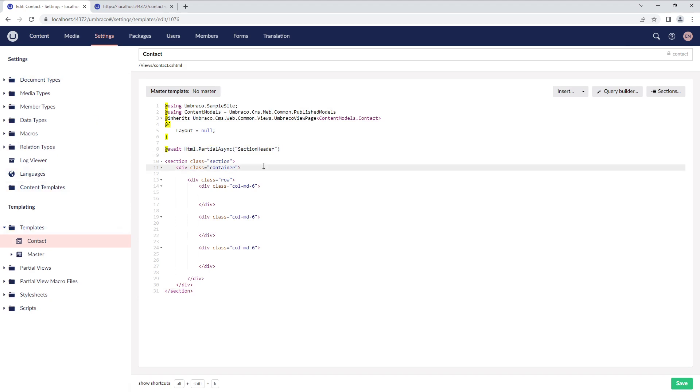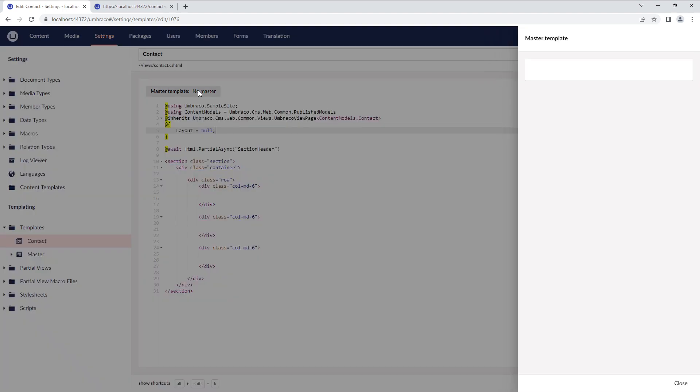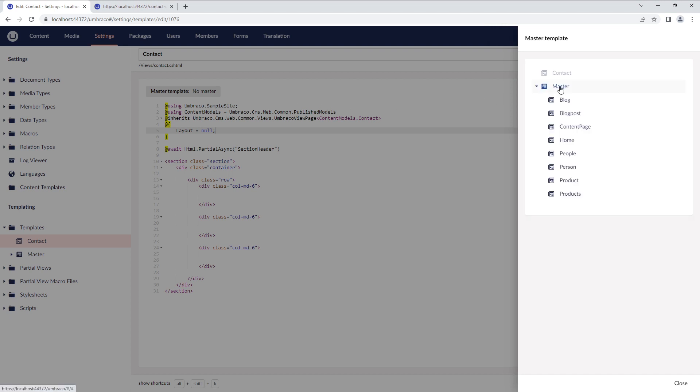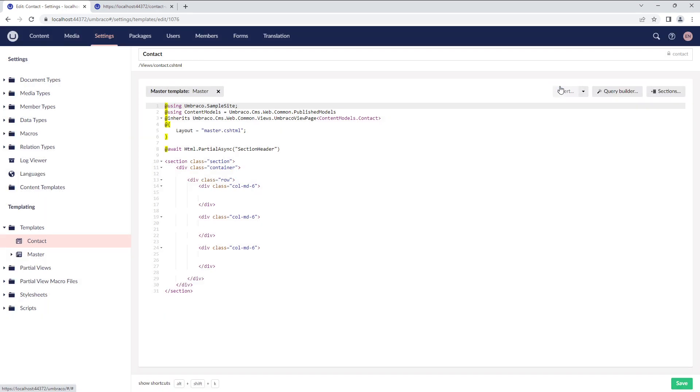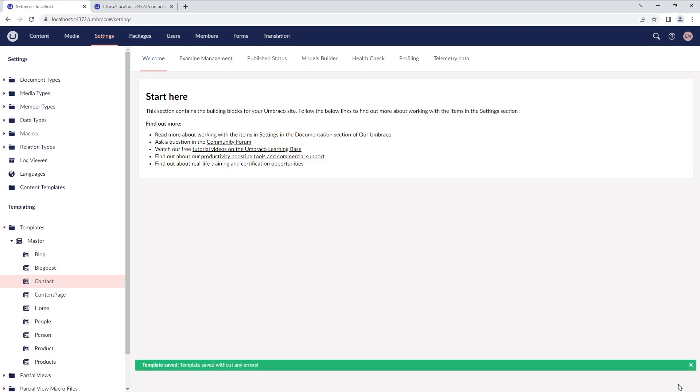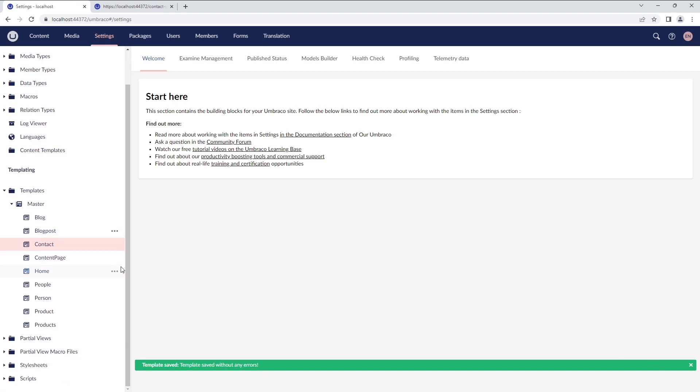Let's look at the options provided in the Template Editor. Currently, this template doesn't have a master template attached to it. You can inherit a master template by clicking the Master Template button and selecting a template of your choice. Since I already have a master template here, I'll select that. This changes the layout value in the template markup to master.cshtml. I'll save the template file, and you'll now notice that the contact template has moved under the master template.